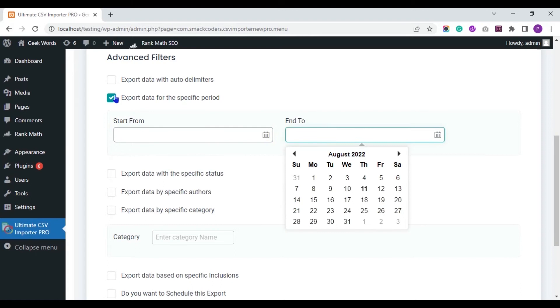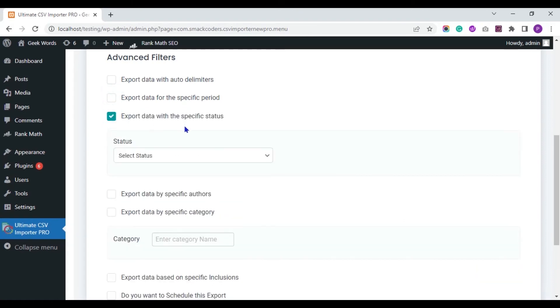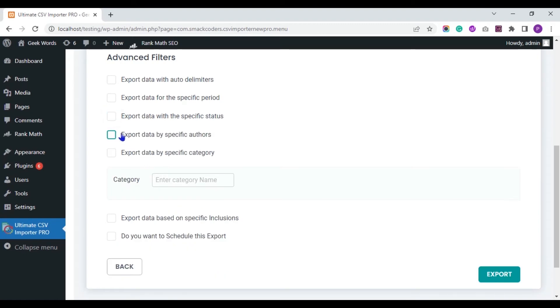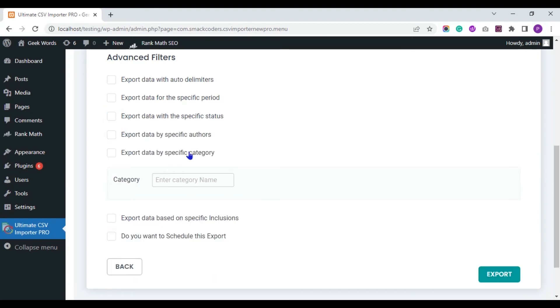You can export records with specific status. And you can export records of specific author. You can export records of specific category.